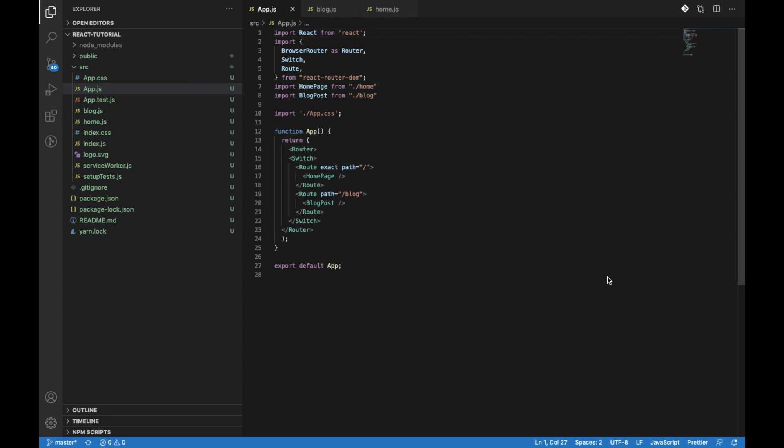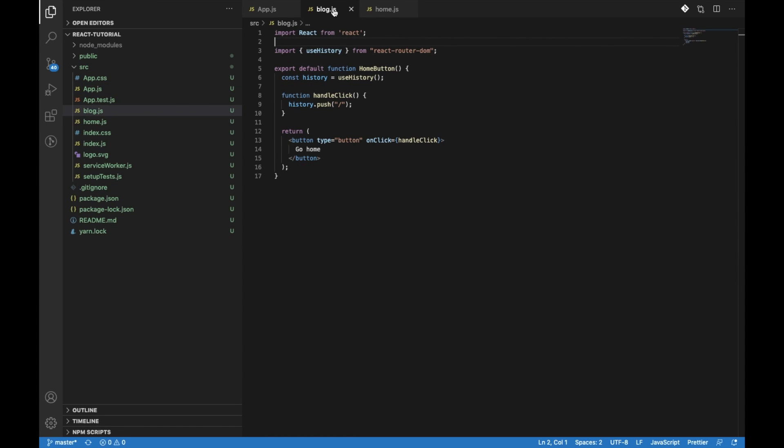In this video, we will learn how to programmatically navigate using React Router. We will learn the useHistory method of React Router, and through this we will be able to navigate programmatically.